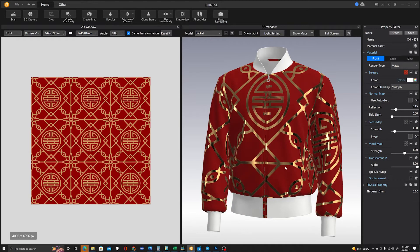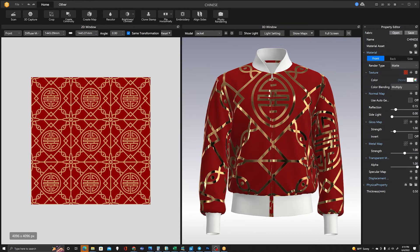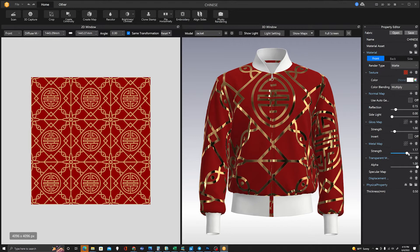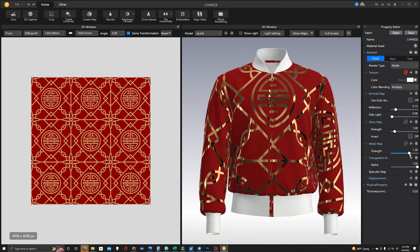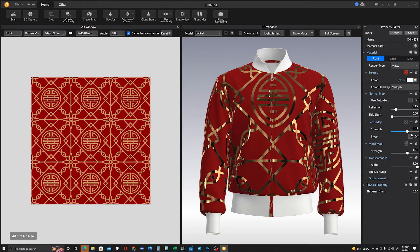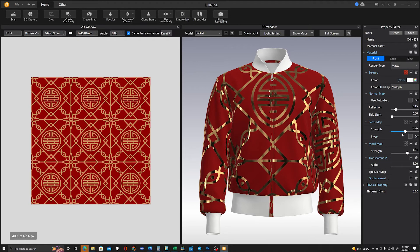You can do the same thing in Clo. Clo has the same texture slots. You can add them the same way I've done here in Clo and you'll get the same effect. There are sliders that you can play with the strength of the metalness and also the gloss to give you the level of shine that you want.